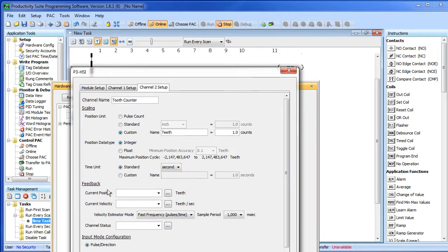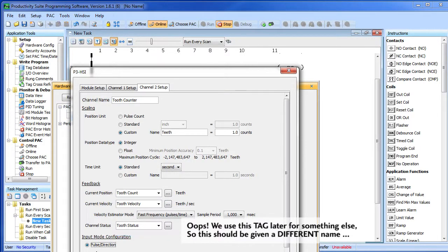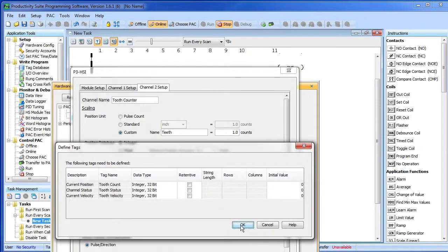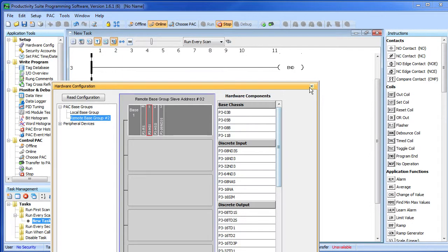Our current position is really a count of teeth so we'll call that tooth count – note the units are all set up for us – and our velocity will be tooth velocity. Again, the units are all set up. Finally, tooth status is our status. We're counting pulses – this isn't an encoder – so we want to make sure that pulse in direction is selected, and we're done. So all we did was name the channel, change our units, define some tags and make sure we're counting pulses. Hit OK, let the Productivity 3000 create the tags for us, and close the hardware dialog.